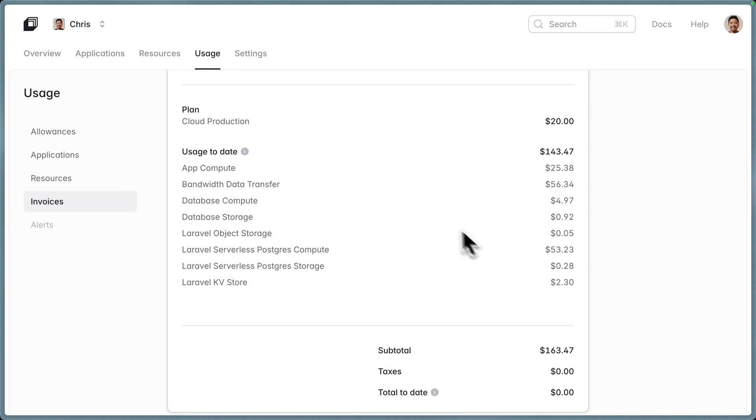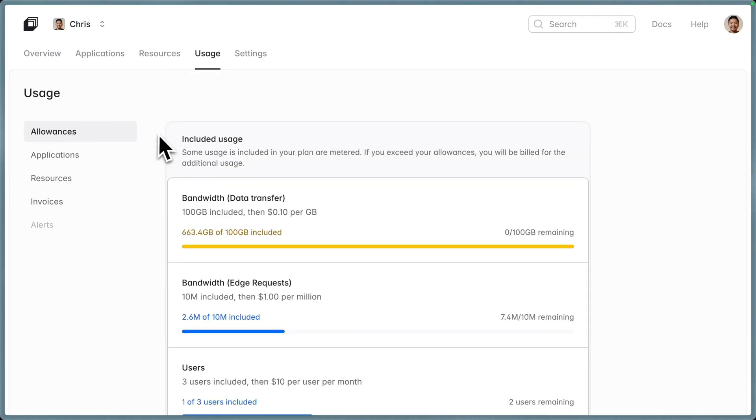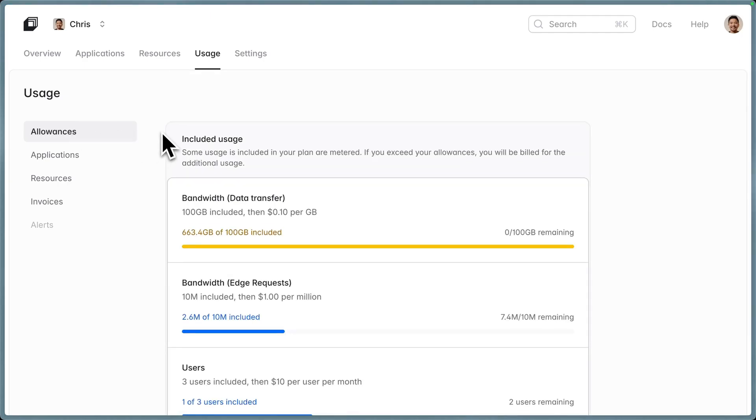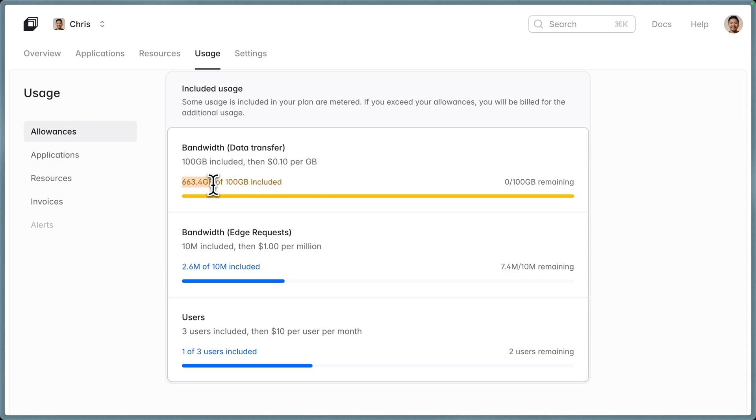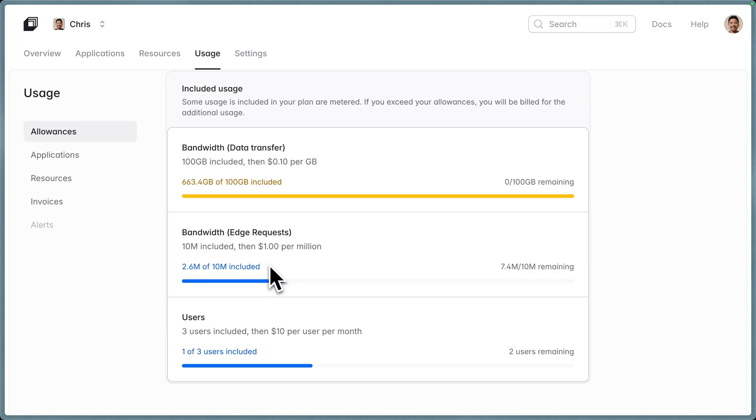In addition to the invoice preview, we have this allowances tab right here. This is your usage for the month and what you're currently using. This is that bandwidth data transfer that we were seeing in that other invoice preview where my bill was a little larger than expected. I'm looking at 663 gigabytes of the 100 gigabytes included in the pro plan. But look at my edge requests, I'm only getting 2.6 million requests out of the 10 million. There's a discrepancy there because I'm getting 2.6 million edge requests but I'm at 600 gigabytes of transfers. Again, this really helped me figure out don't use that wire:poll, don't be so aggressive on polling. Switch over to something else.